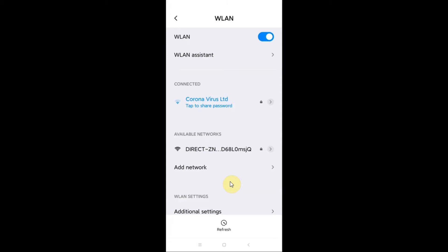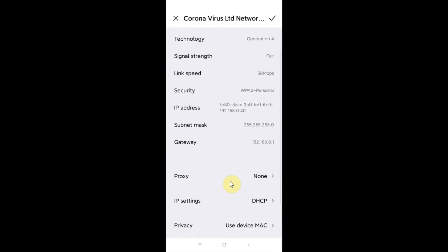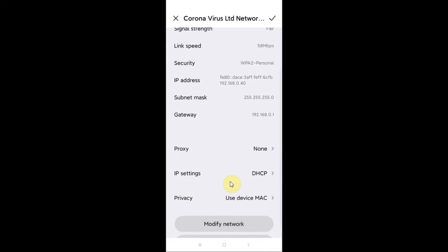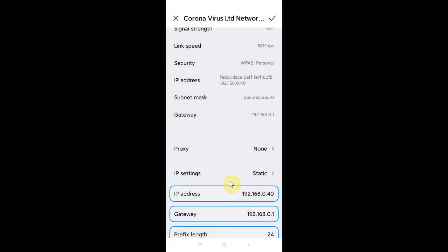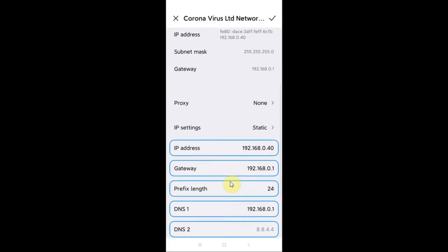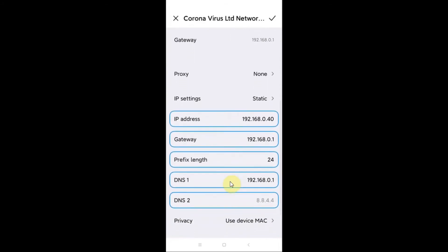Here below you can see an option for IP settings showing DHCP. So I just need to click on this DHCP and from here you need to go to Static. So when you click on Static you can see some details about the IP address, gateway, and other things like DNS1 and DNS2.